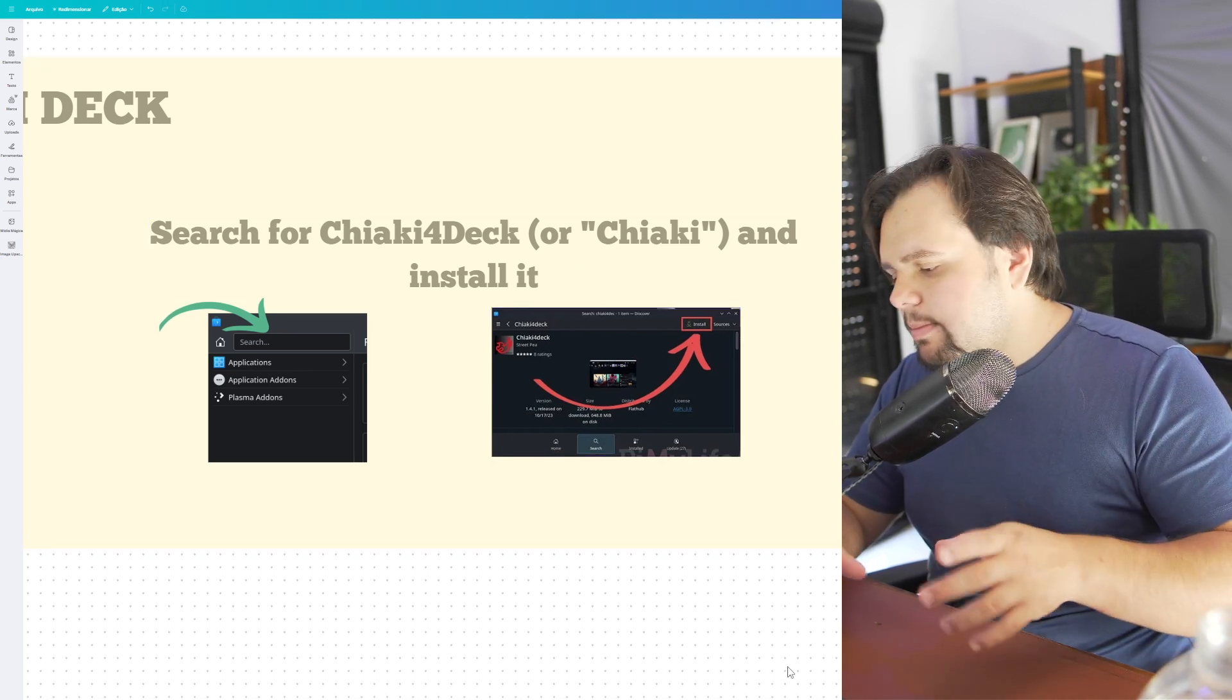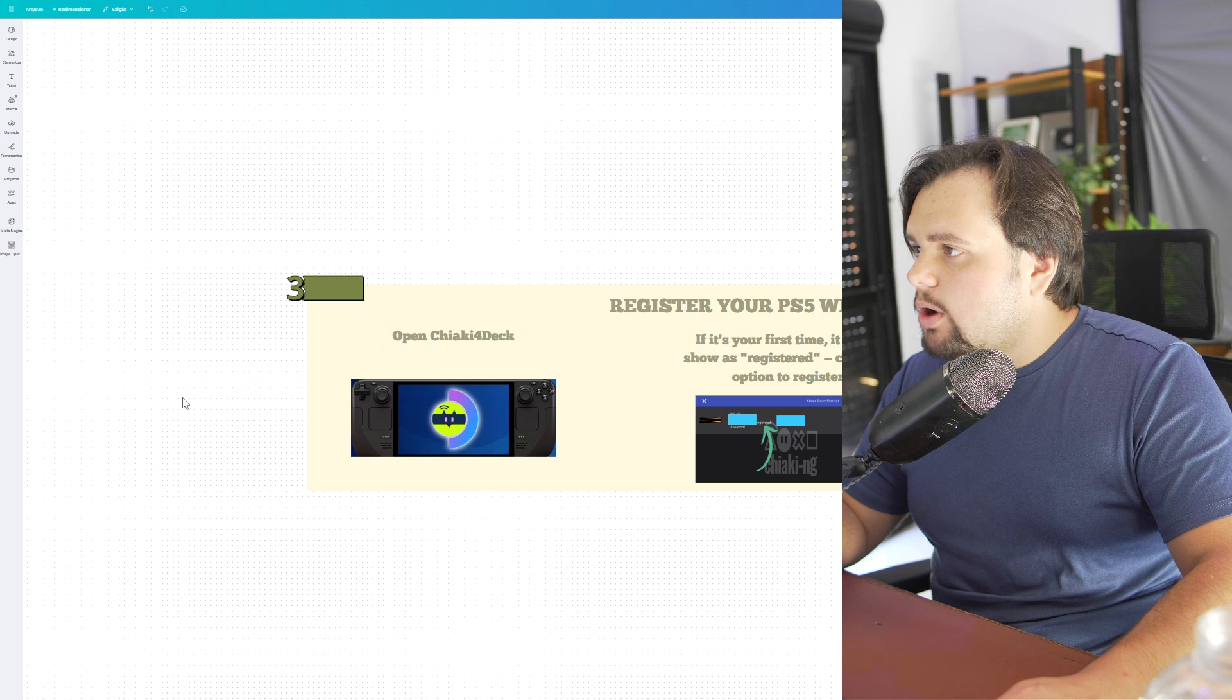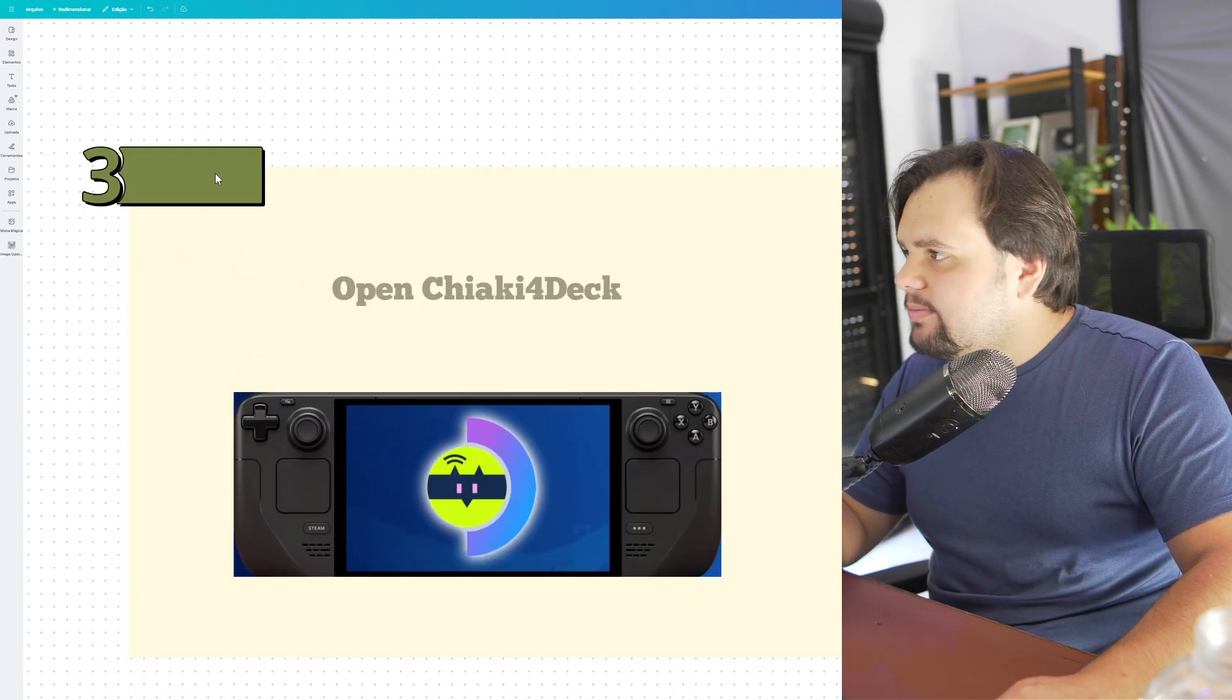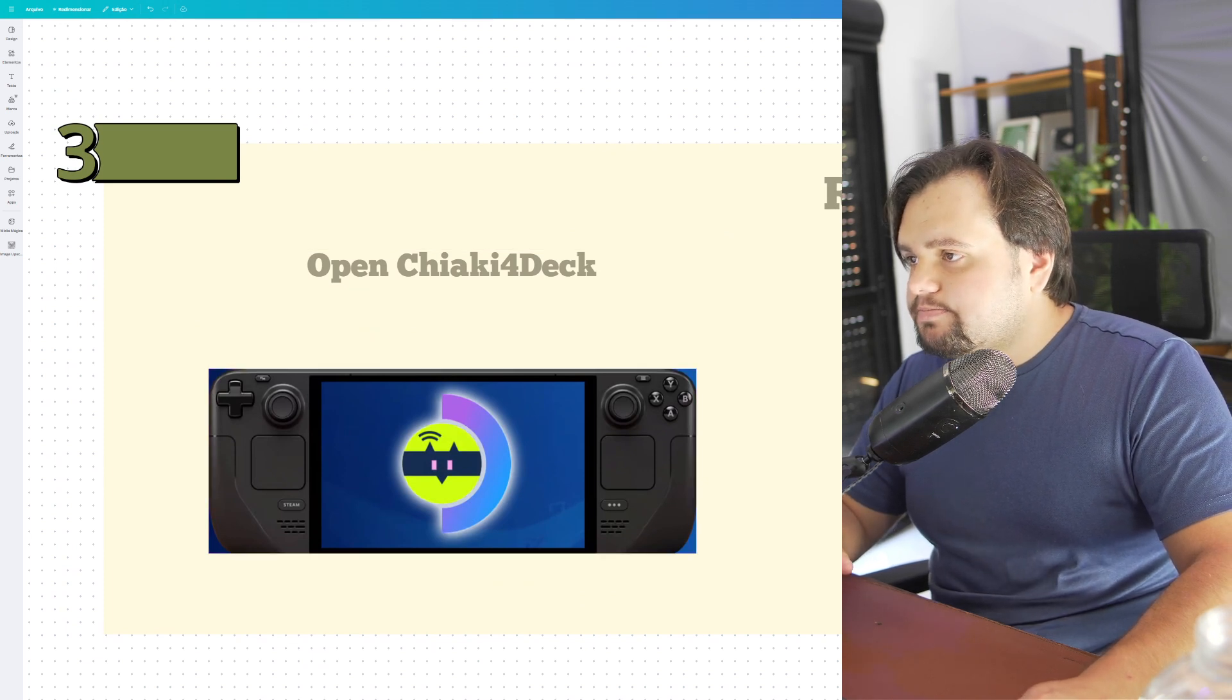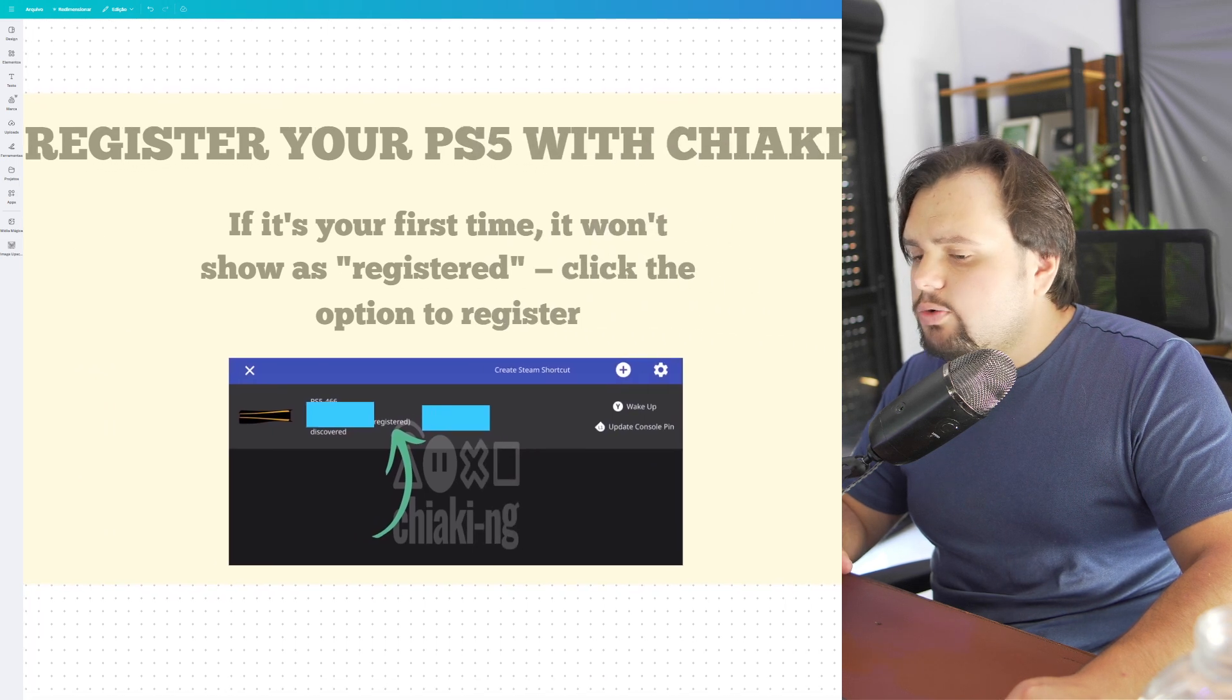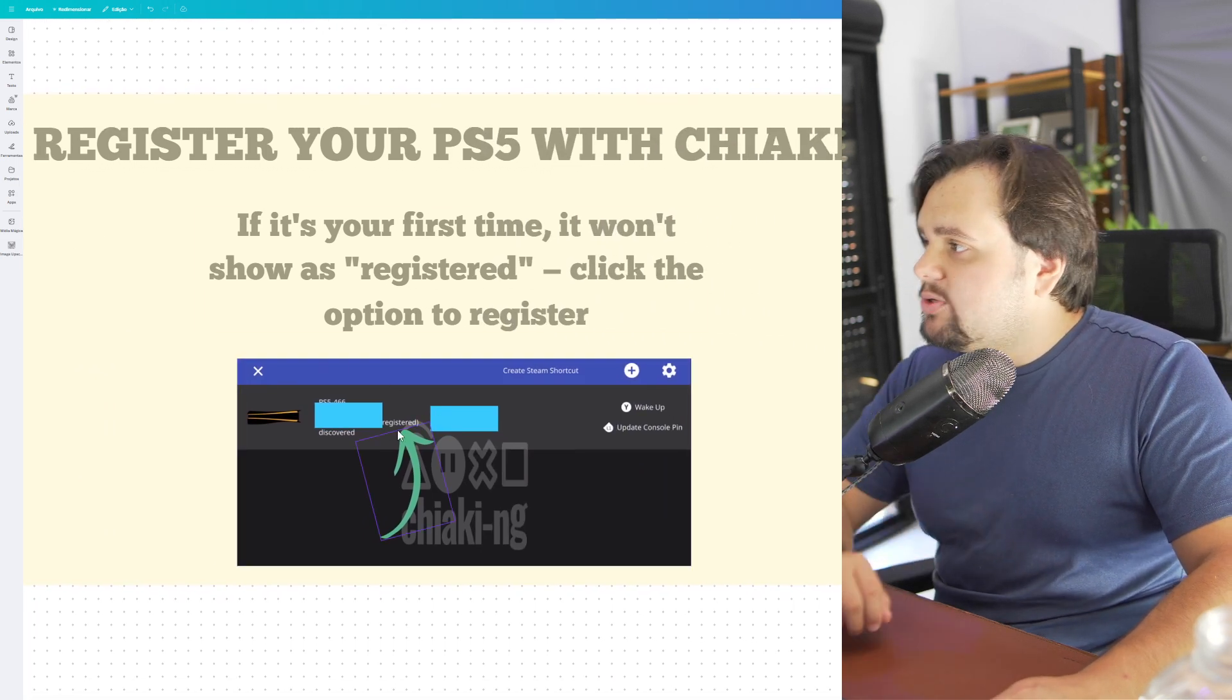To register your PS5 with Chiaki, open Chiaki 4 Deck. If it's your first time, you're not registered, so click the register option.